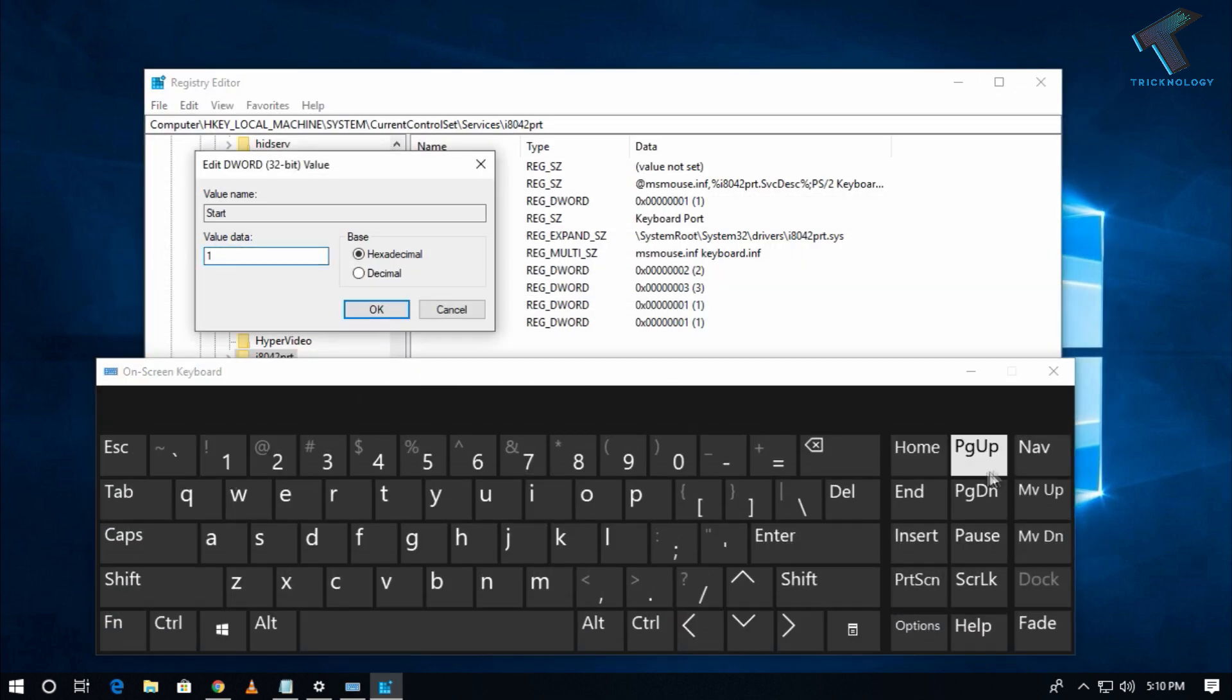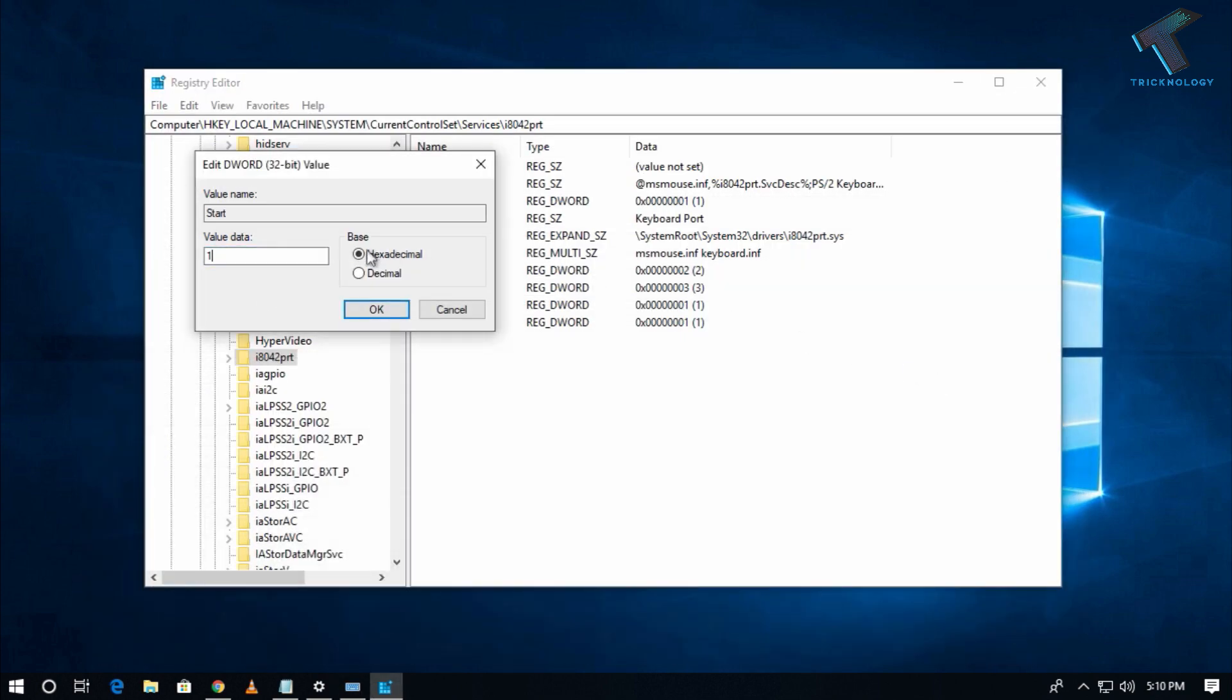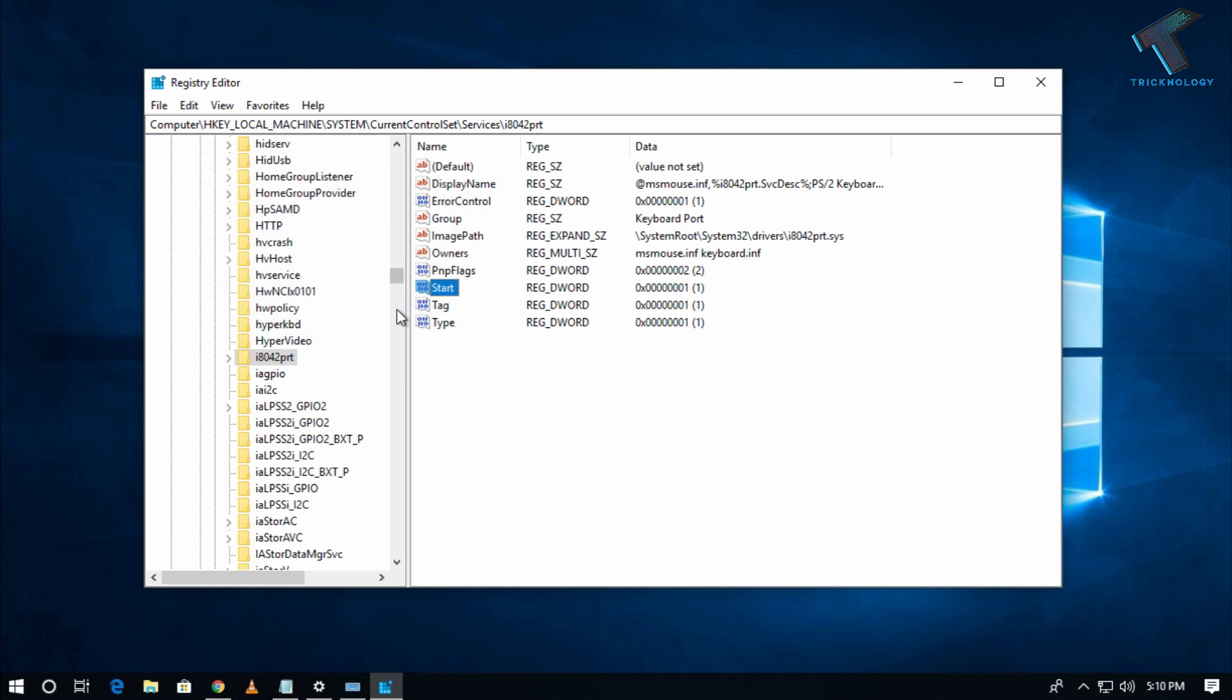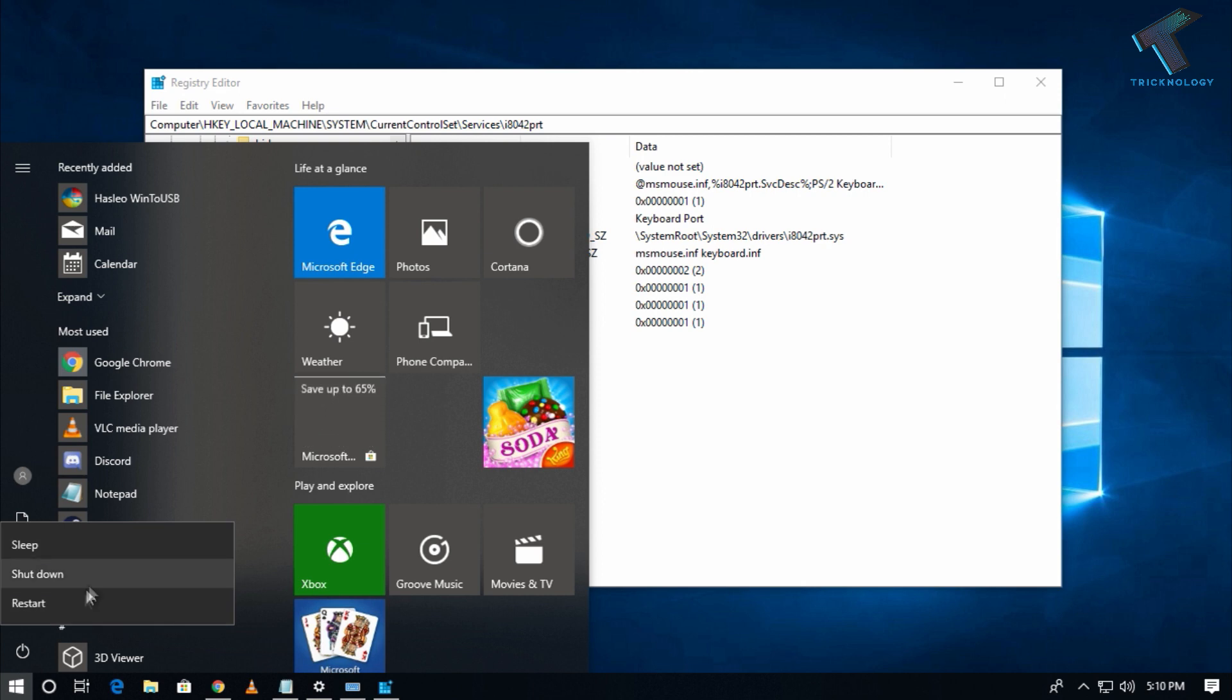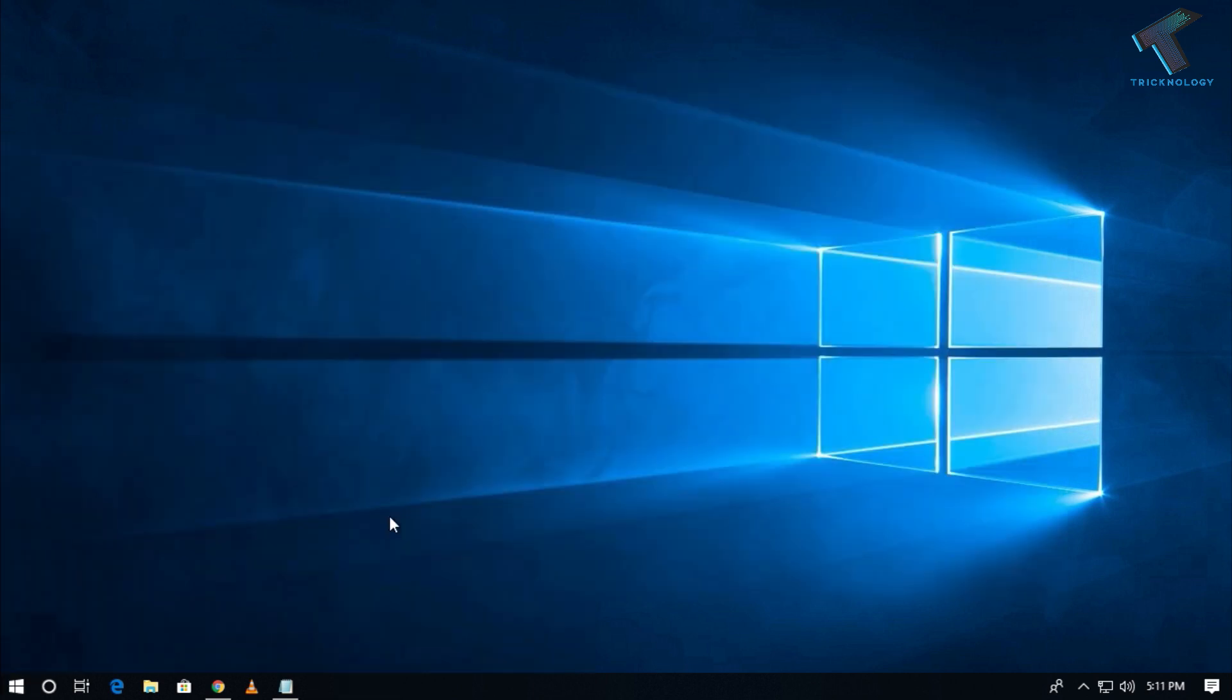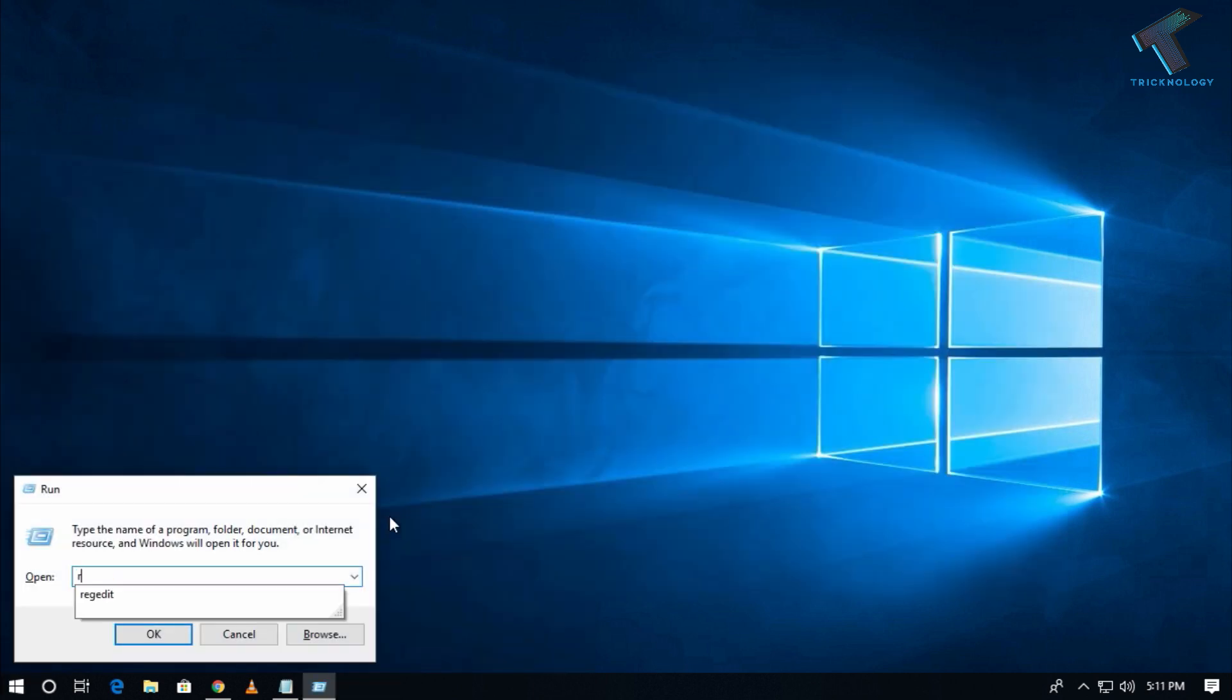Now you have to restart your computer and it will fix your problem. I hope this video will really help you.